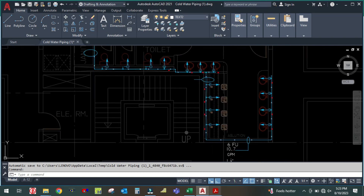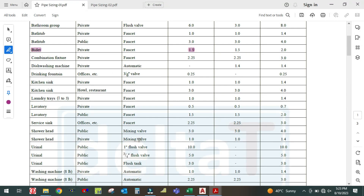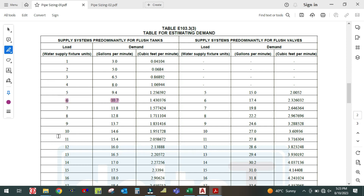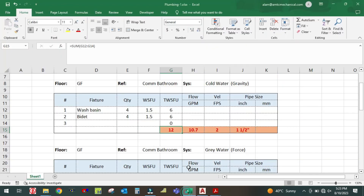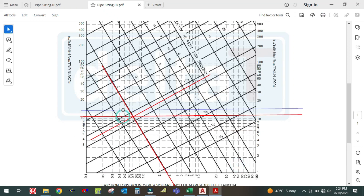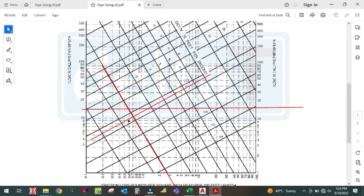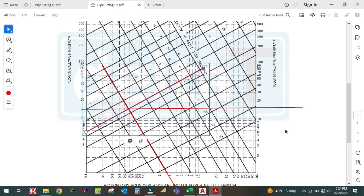For 12 fixture units, the GPM is 16 GPM. Check the pipe size in the chart: 16 GPM plotted against the velocity line again comes out at the same one and a half inch pipe size.